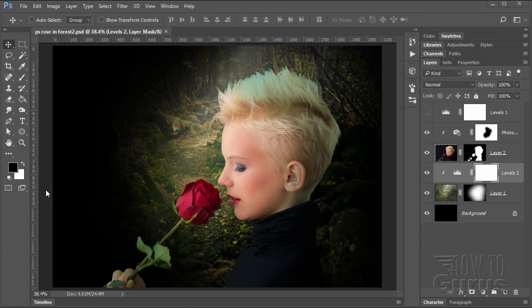Hi, I'm George Pearson and in this video we'll be using Photoshop gradient masks to help us combine this picture of a girl with this kind of a fantasy background.